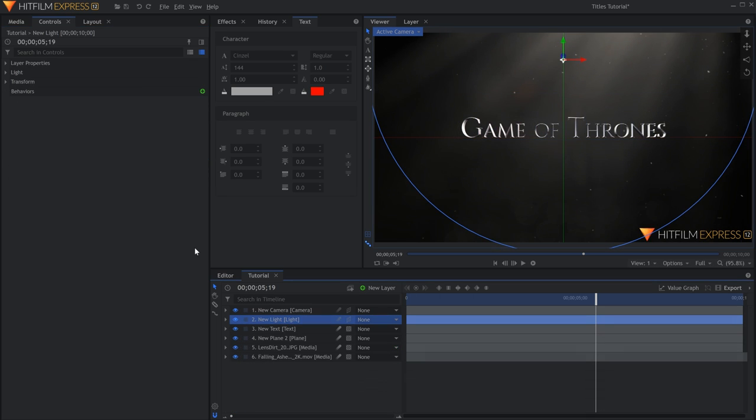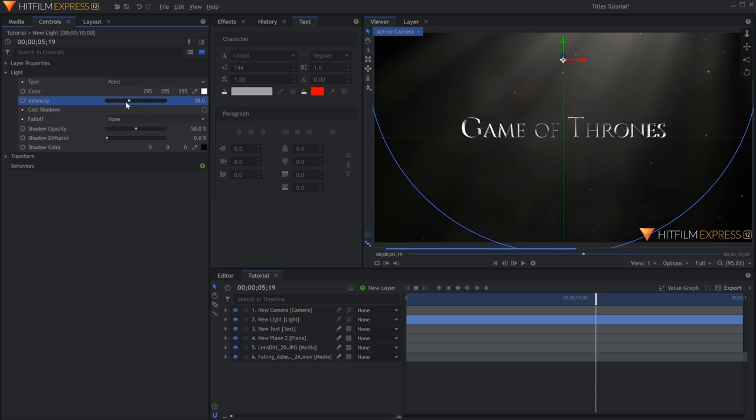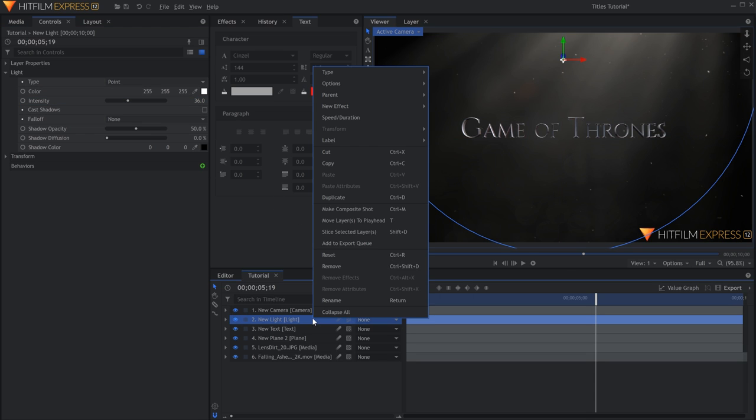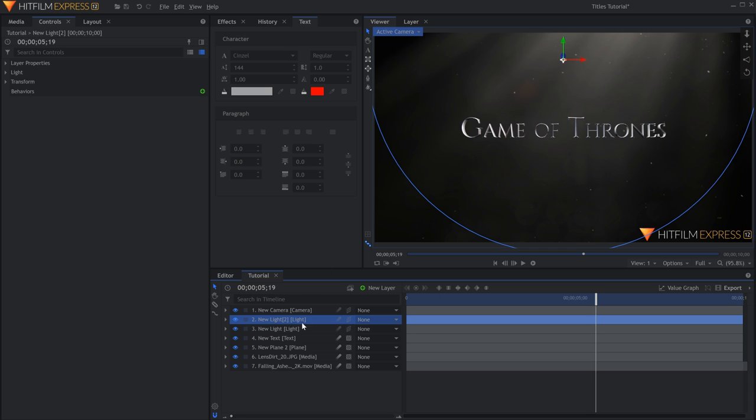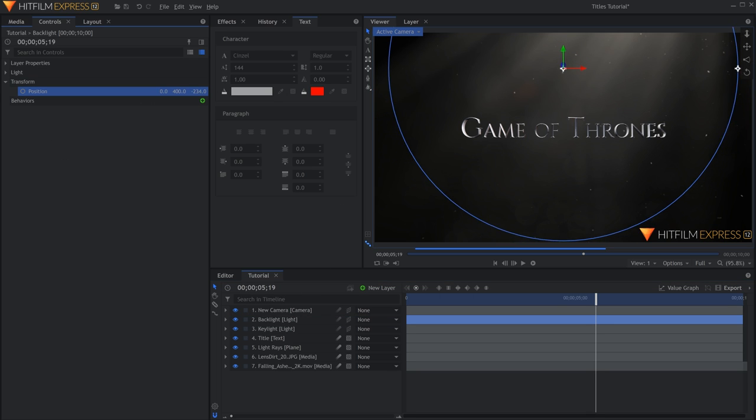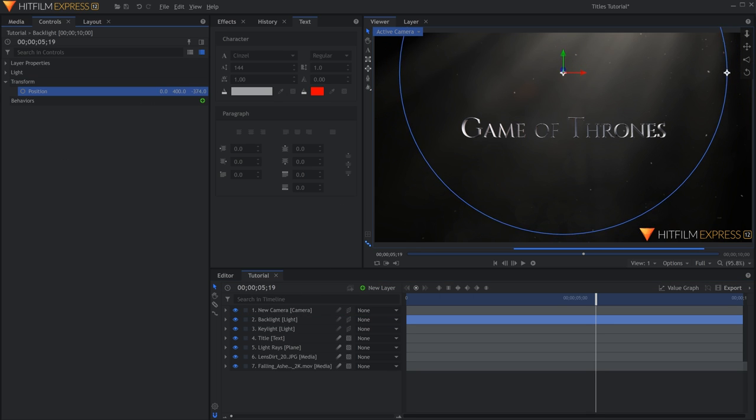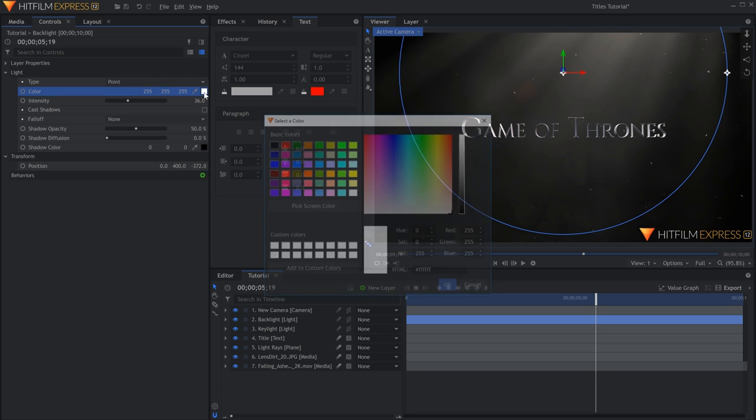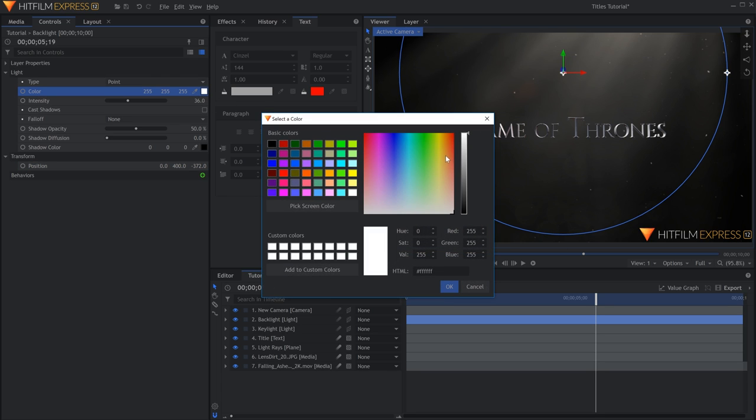I'll also lower the intensity of the light so that there aren't any white spots on the title. To add an orange backlight, I'll duplicate the one we already have. In the controls, I'll push it back in Z space to put it behind the title. In the Light dropdown, change the color to your liking, then lower the intensity if needed.